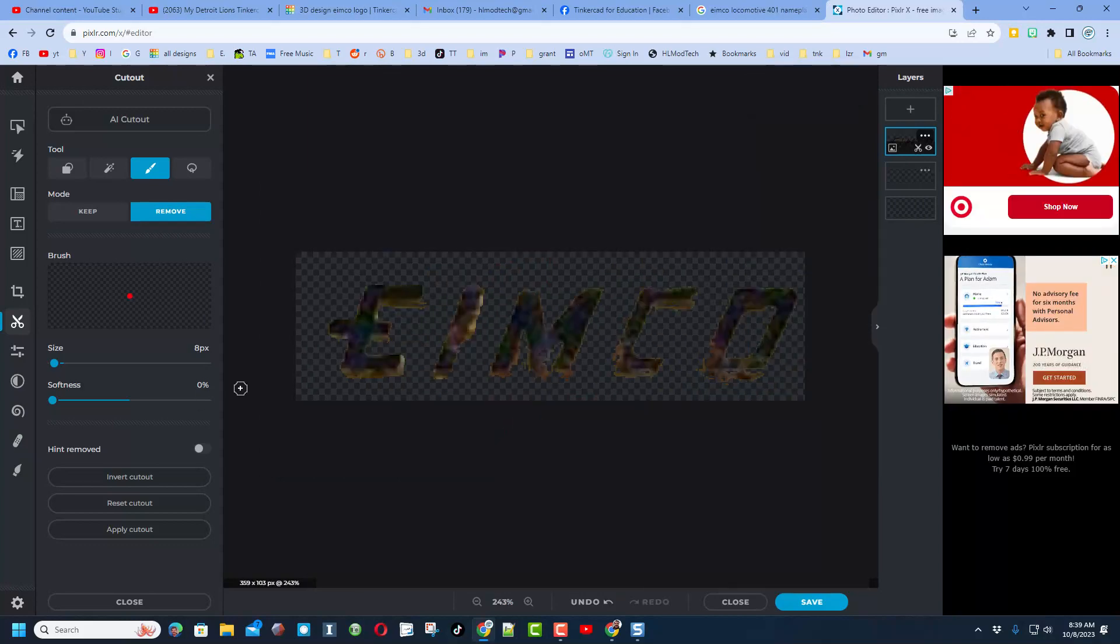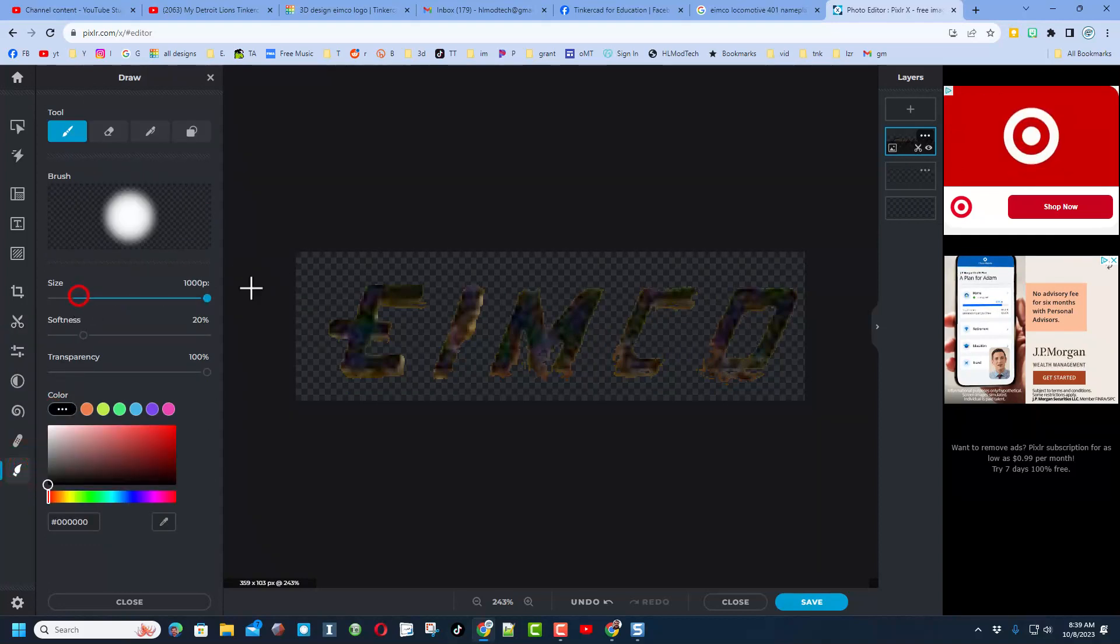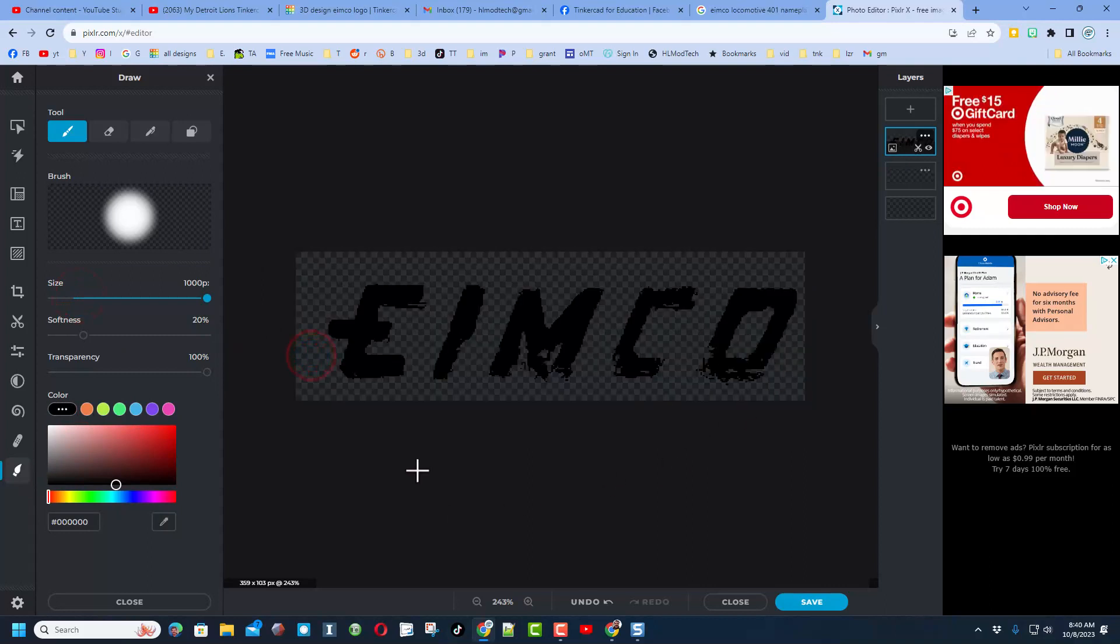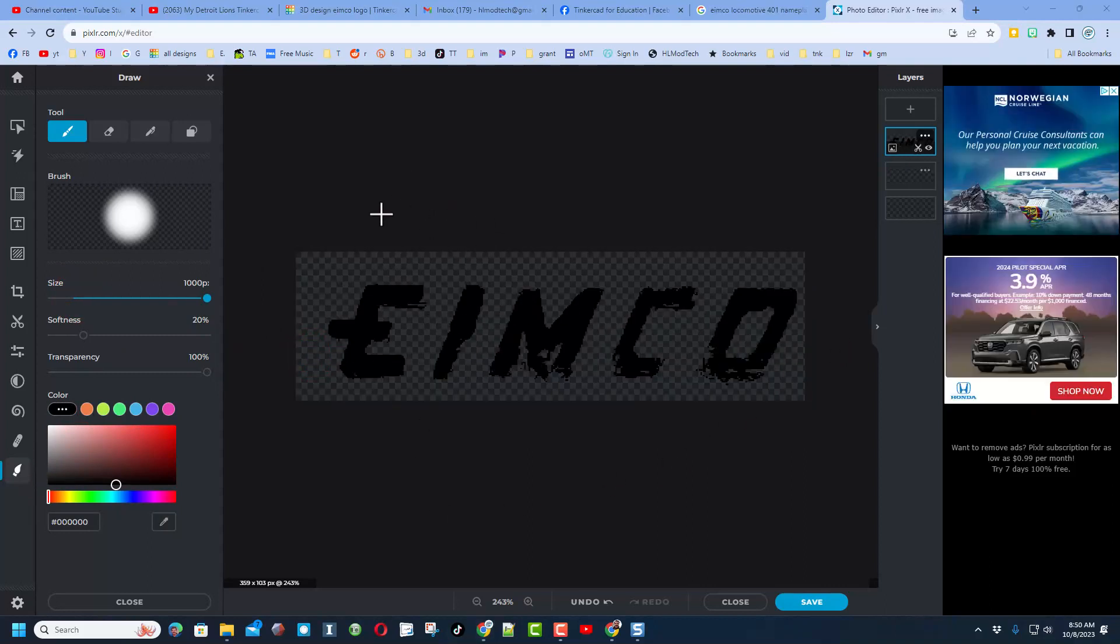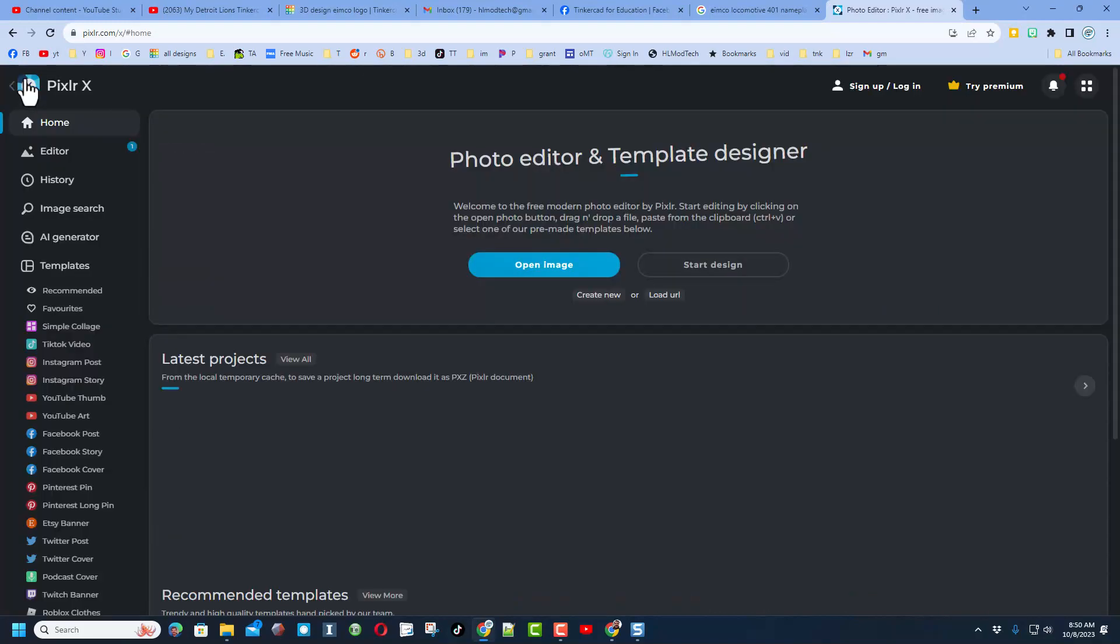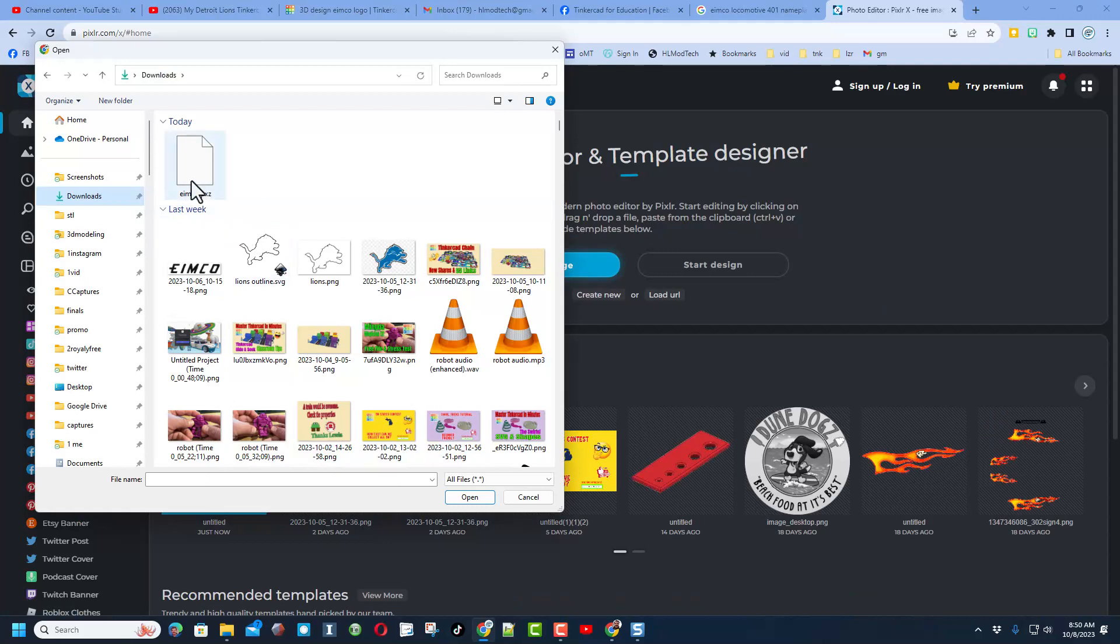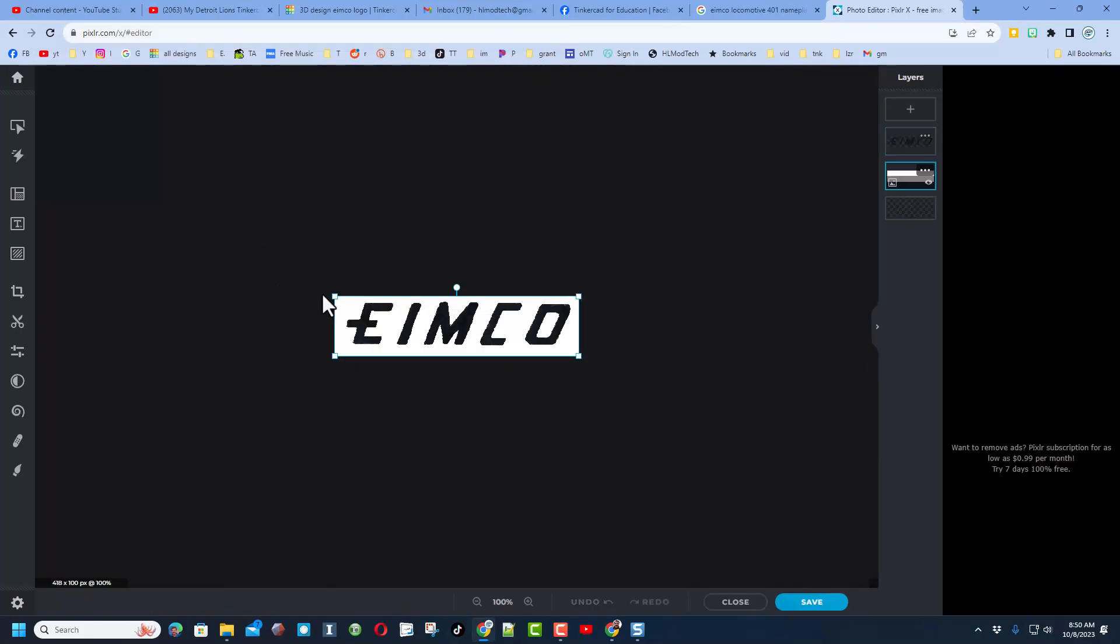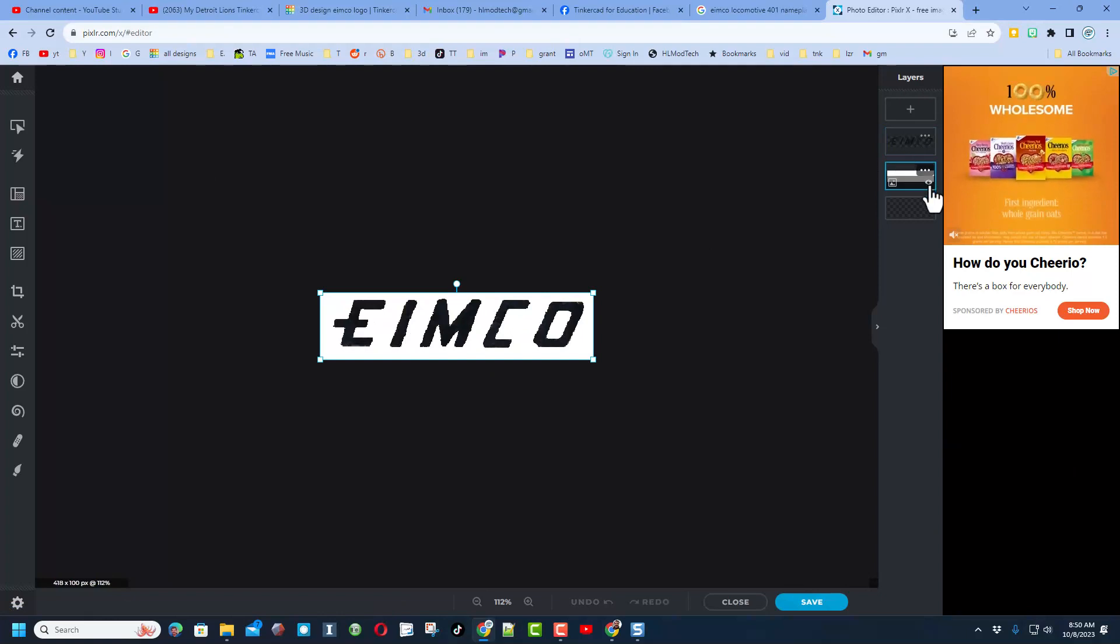When I finally had it as good as I could get it, I switched to draw, made the size huge, made the color black, and boom I had a black EIMCO logo. I put the one that I completed on my laptop, so let me open it.